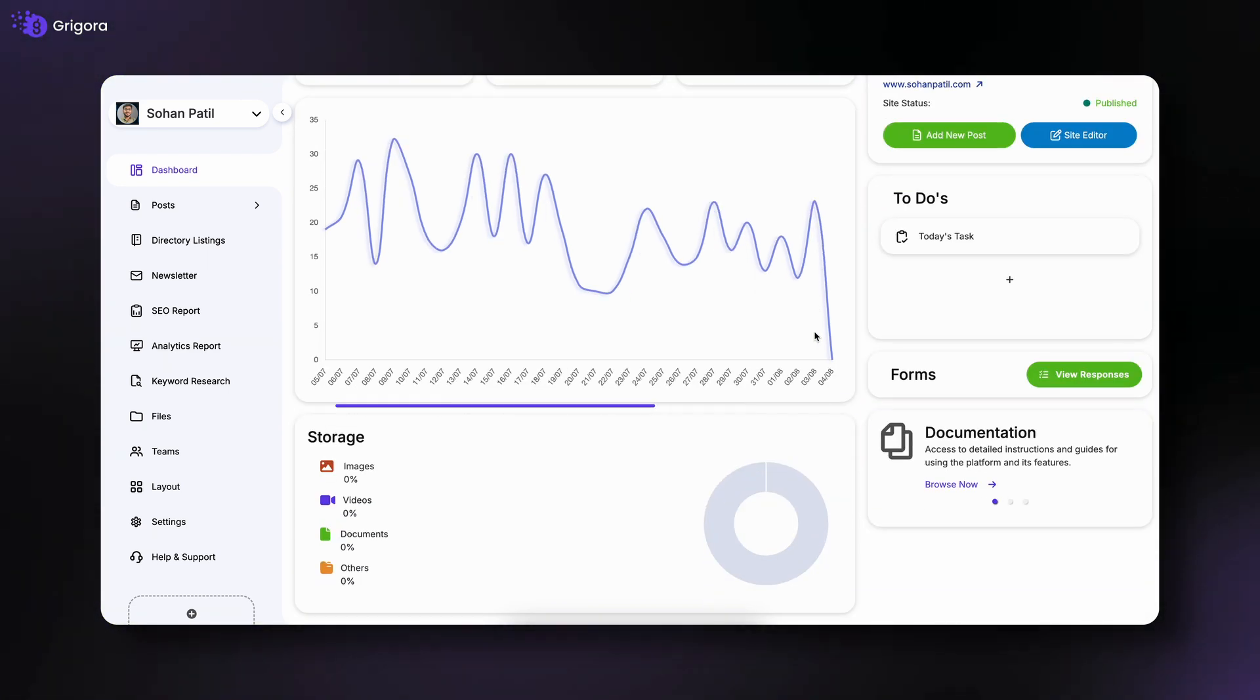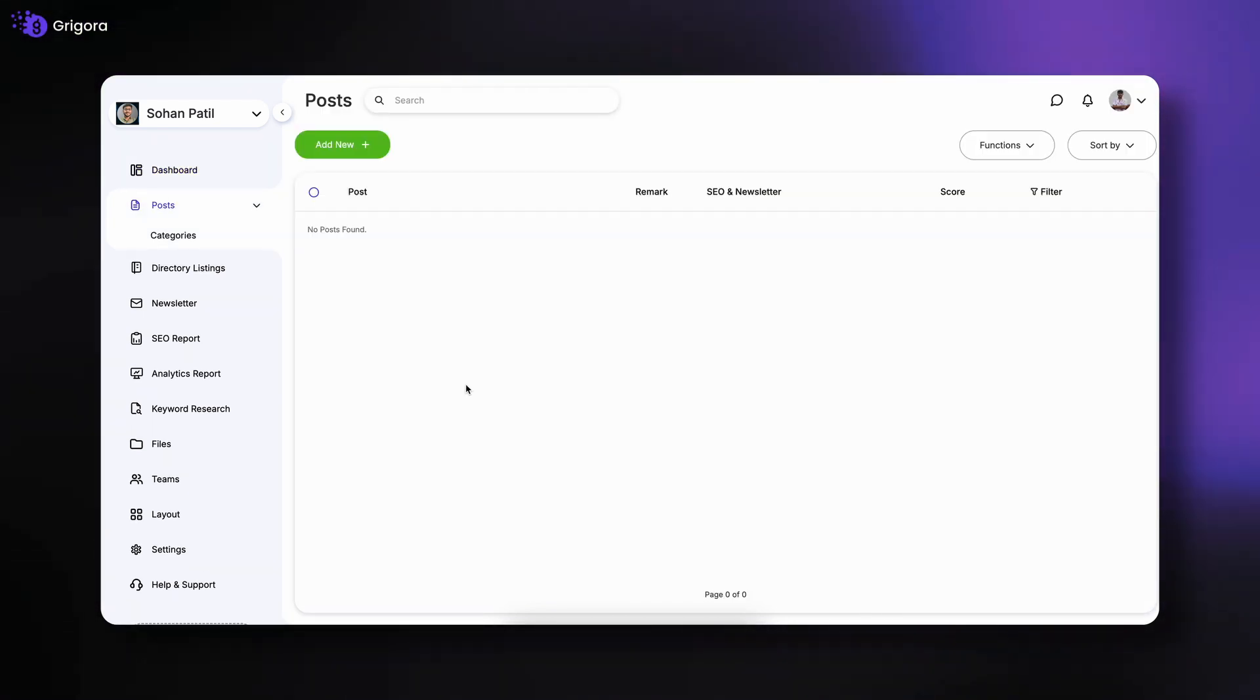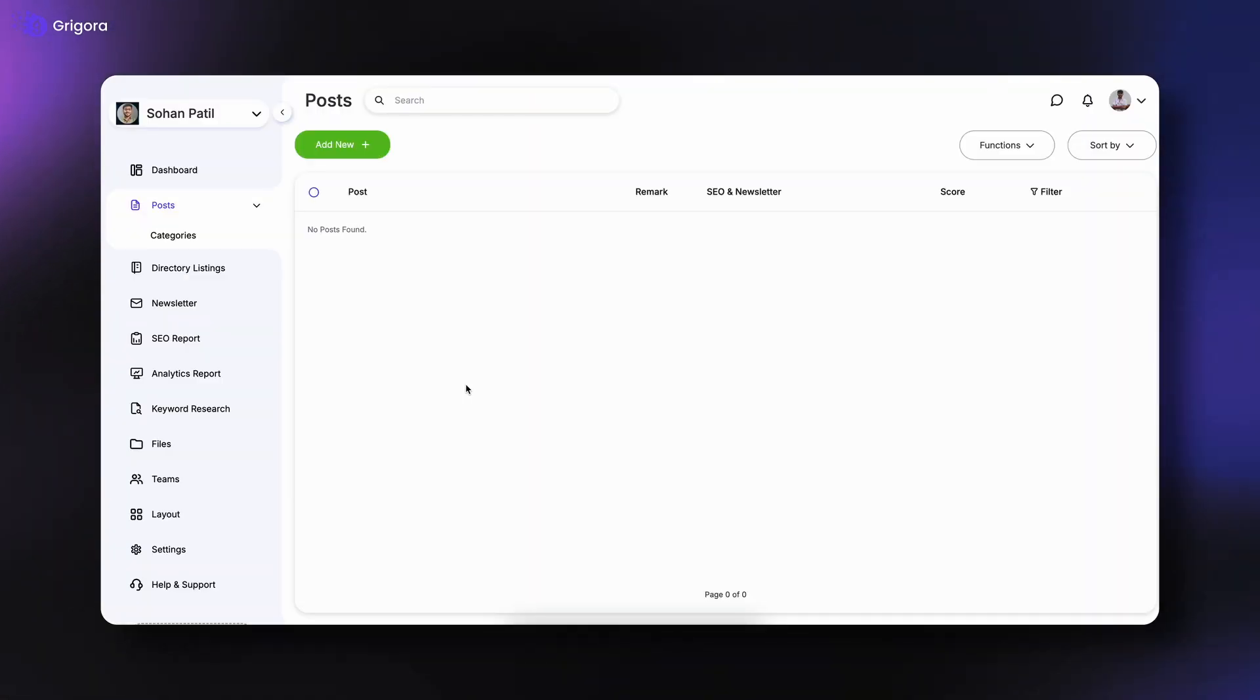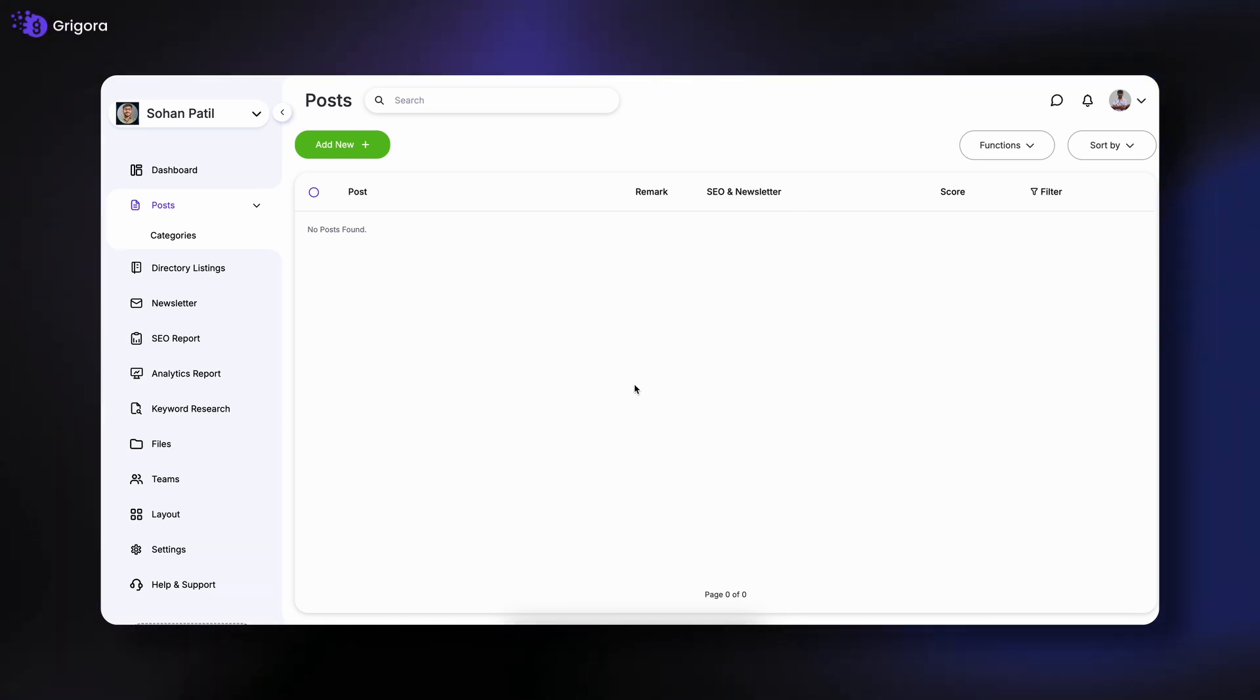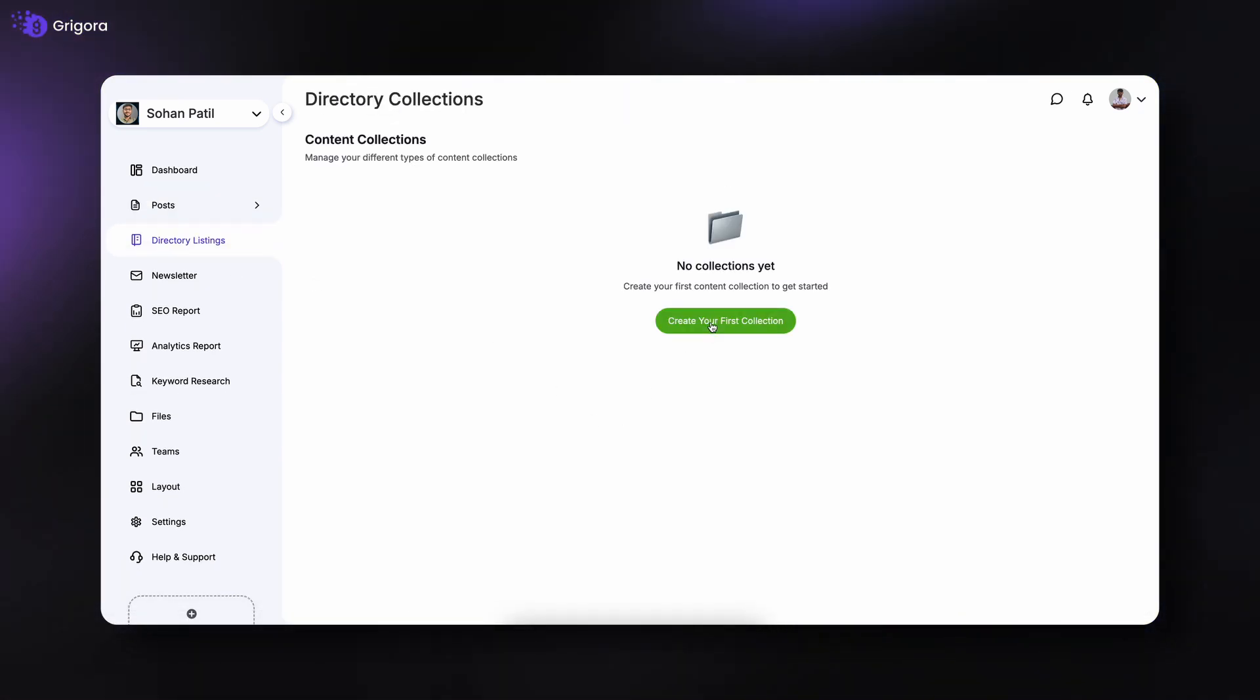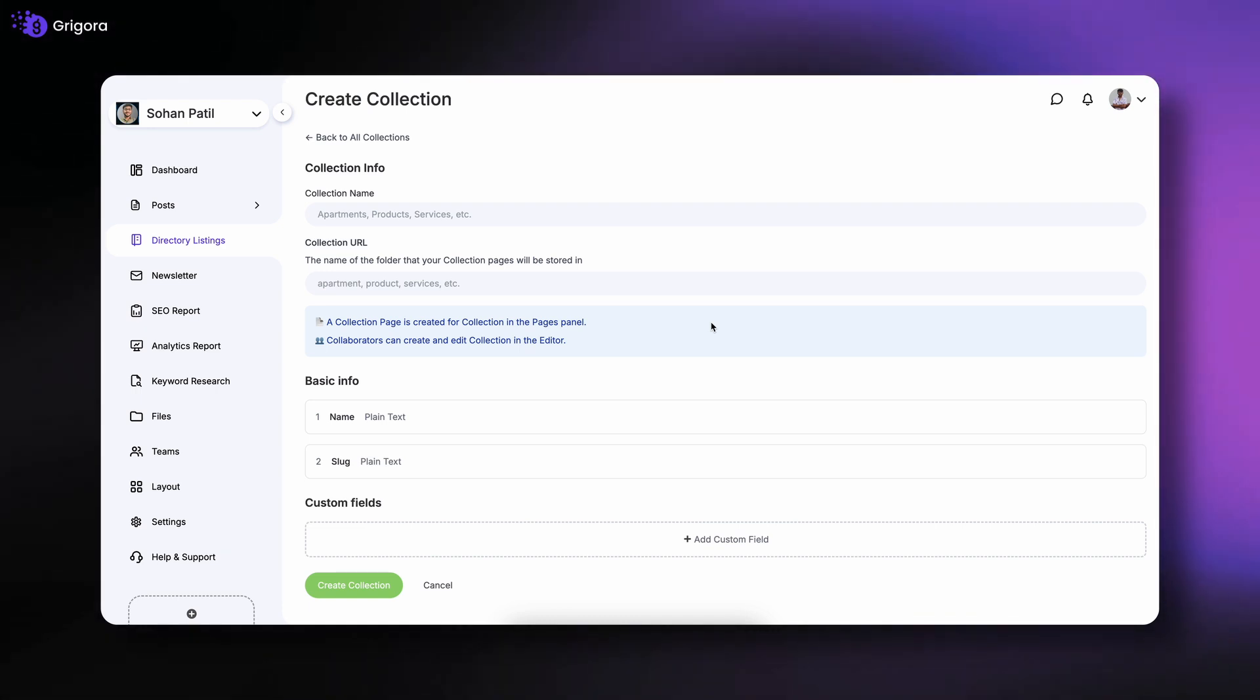Next is posts, where you can create and manage your blog posts to keep your website fresh and engaging. Then we have directory listings, perfect for creating and managing business directories or listings right inside your site.